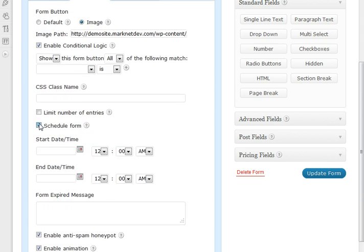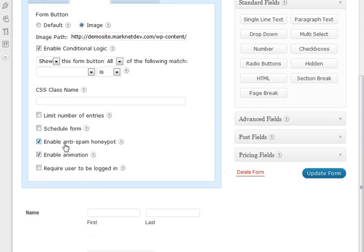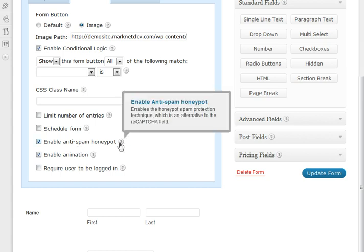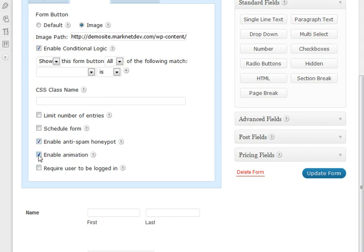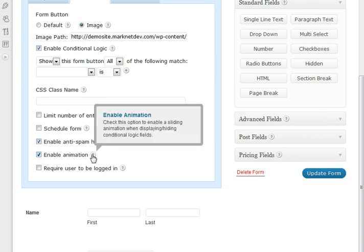Another option here is to enable the anti-spam honeypot. Now this is something that is an option with the reCAPTCHA field. So you can do that to make sure you're not getting too much spam. If you want to enable animation, that's nice. It makes a nice little sliding animation when displaying and hiding all the conditional logic fields.